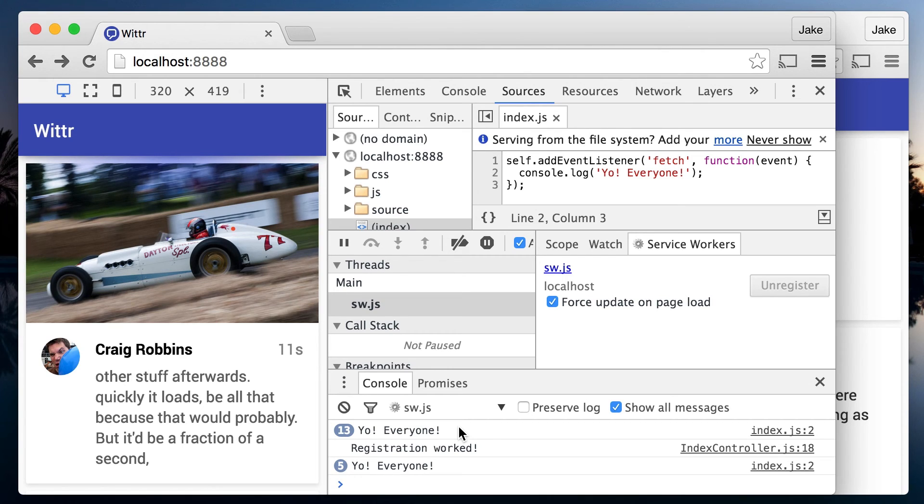But first, let's do some more exciting things with the service worker. In the next chapter, we'll look at hijacking requests and doing our own thing.